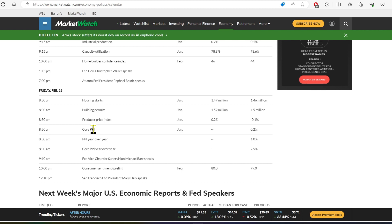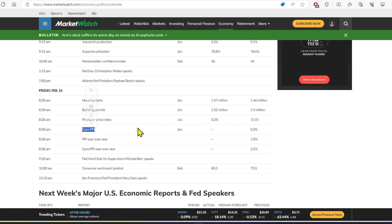Now we also have core PPI. That's going to move the market too because PPI is the producer price index. If that comes in high, we'll have another significantly red day on Friday.